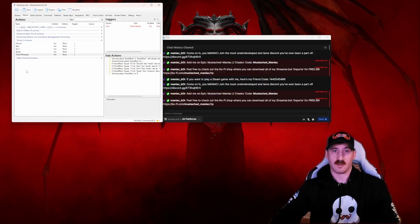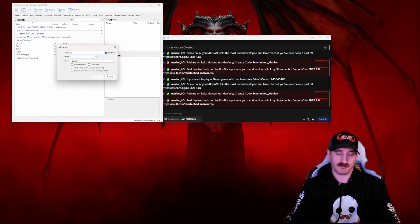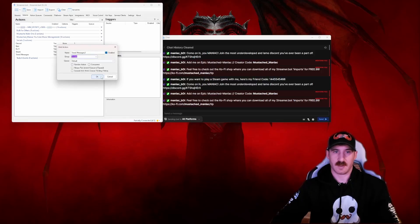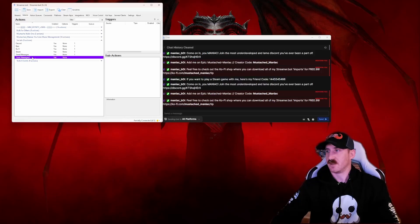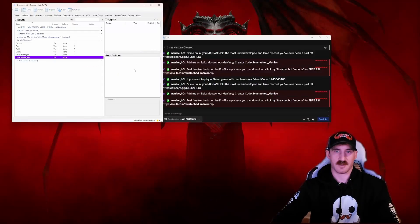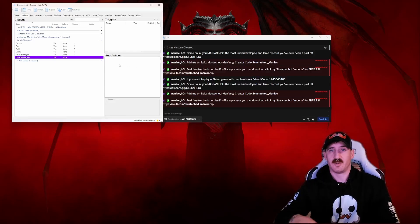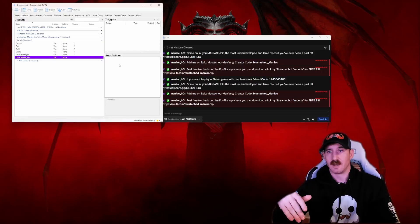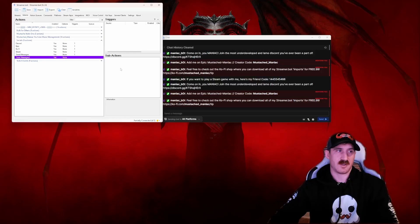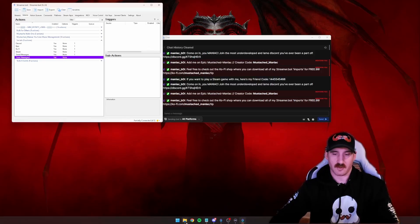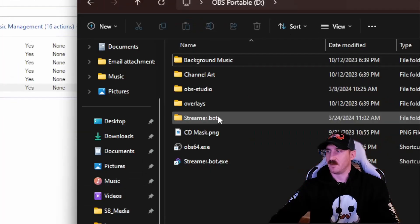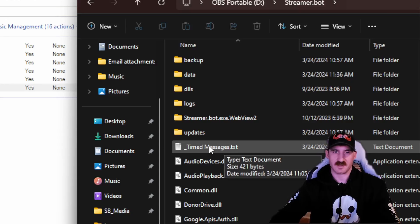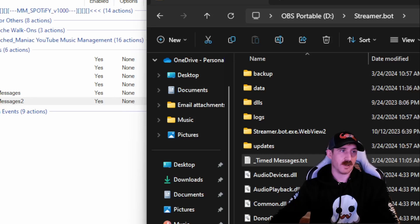For this I'm going to make another one and we'll call it timed messages two. I'm going to stick it right back in our Socials group and press OK. So now we've got timed messages two within our Socials group with empty triggers and sub-actions. The way we're doing this one is we're actually going to write all of our timed messages into a text file. And at this point we would separate any of our messages by a line break. So for starters, we're going to jump on over to our Streamer Bot folder. This is just where I like to keep my stuff. Streamer Bot, and I made one already called timed messages dot text. You can call yours whatever you want to. Open it up.